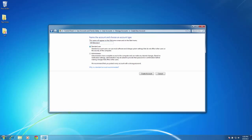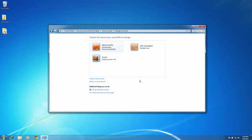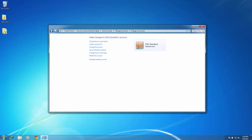Typically I do not like to use spaces, so here I will just use a hyphen in between ZSK and standard. There is a standard user selected, so I then select create account, and with that account I will left click on it, and I do need to create a password.